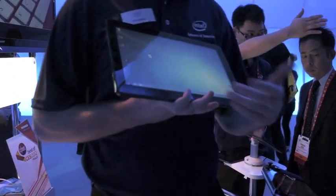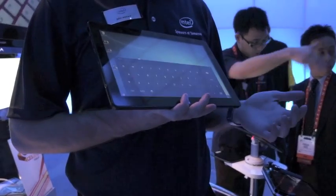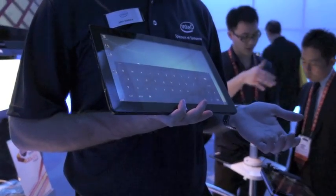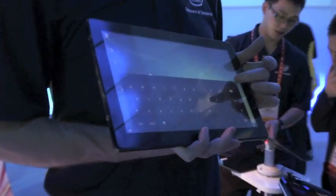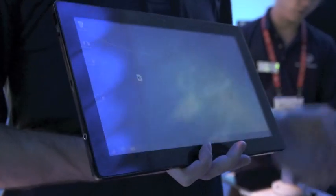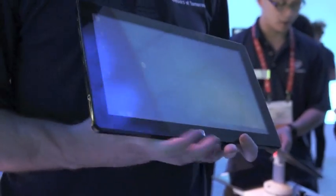I still have touch capability, right? I have a touch keyboard, or I could use a Bluetooth attached keyboard as well.